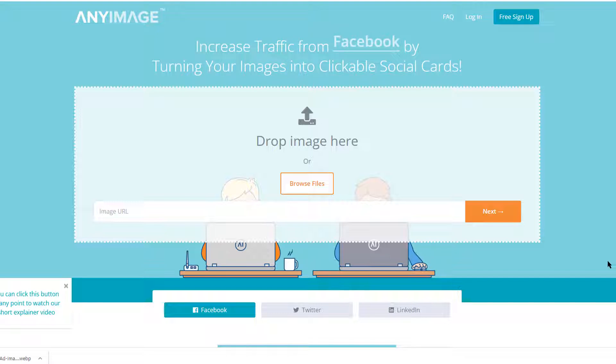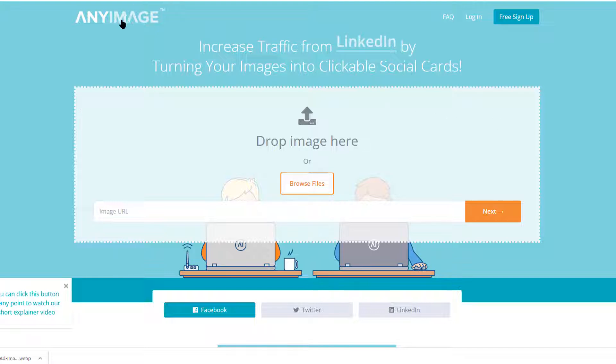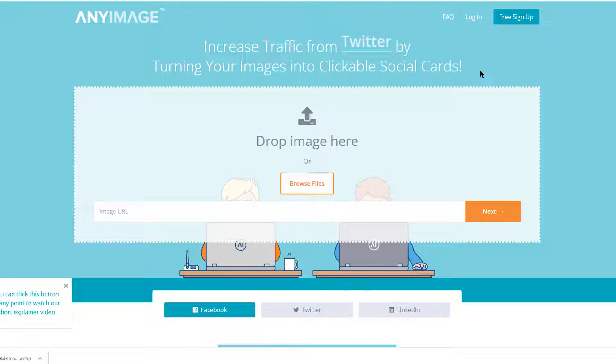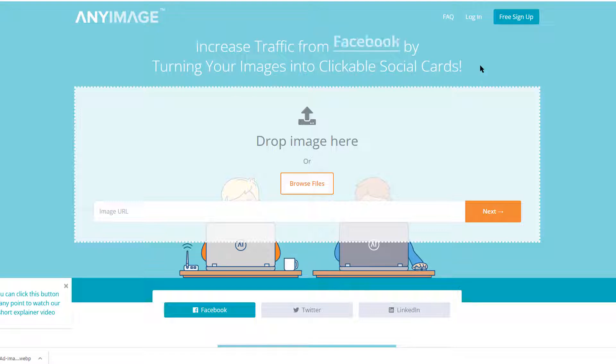The website is called anyimage.io. I created a video on this a couple of months ago and some people commented that this is not working for them and Facebook is blocking them. So let's just check and see if we can upload clickable images to Facebook.